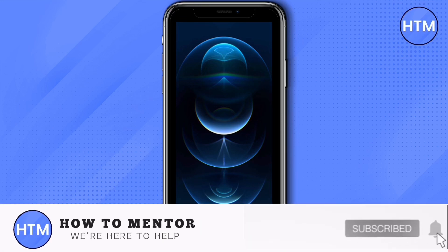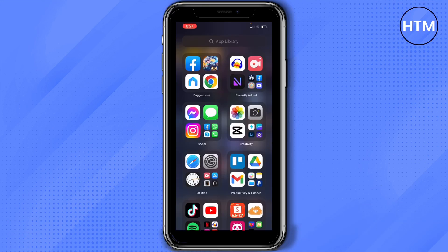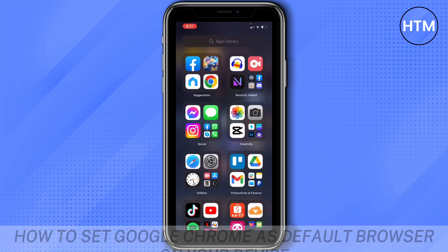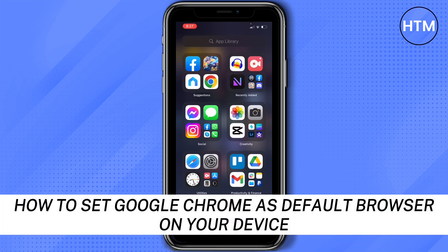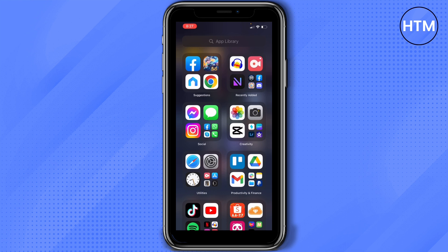Hey everyone, welcome back to our channel. Today I'm going to show you how to set Google Chrome as your default browser on your device. So first, make sure you download Google Chrome on your device if you don't have it.